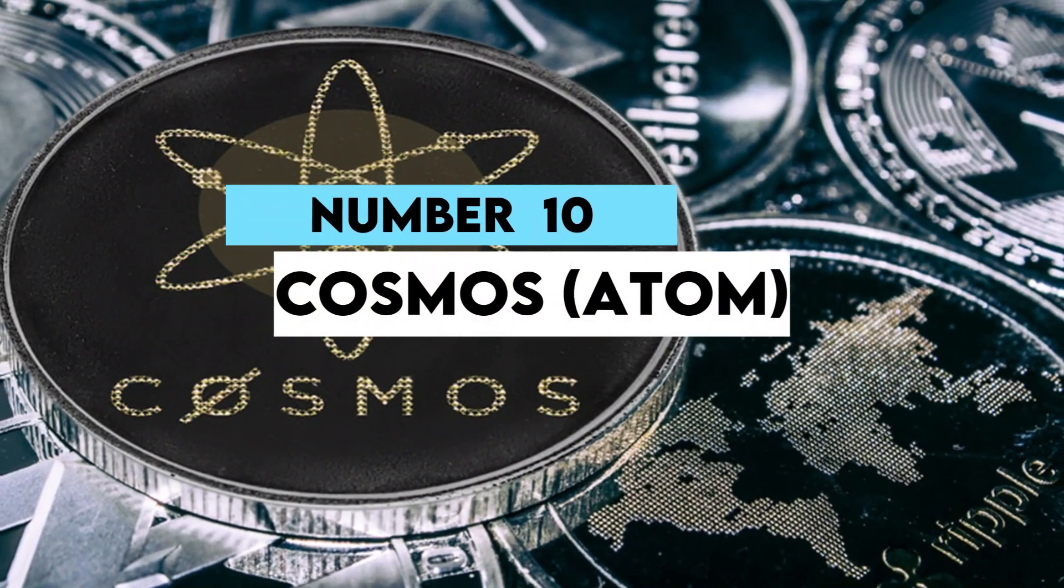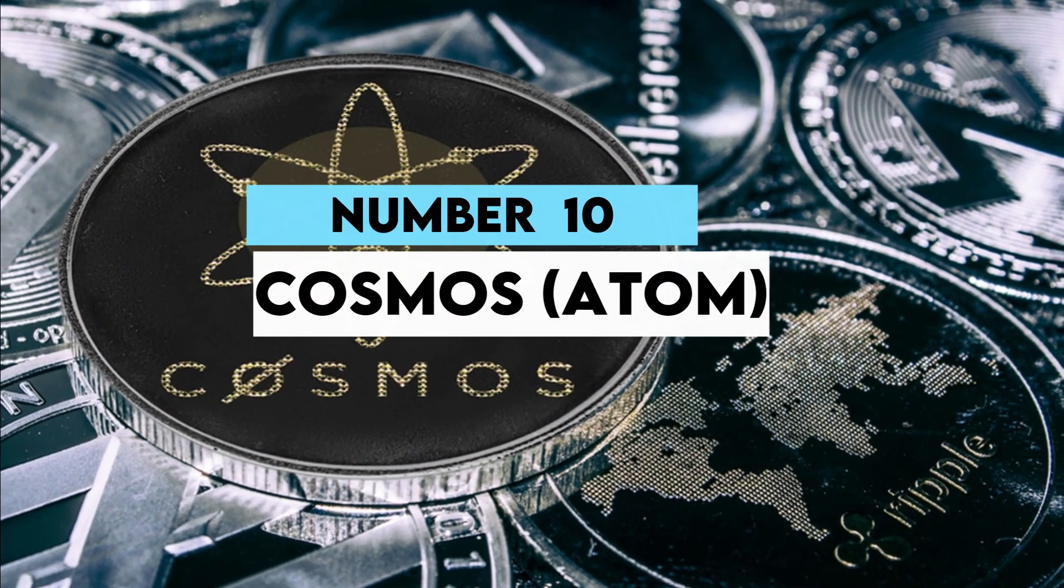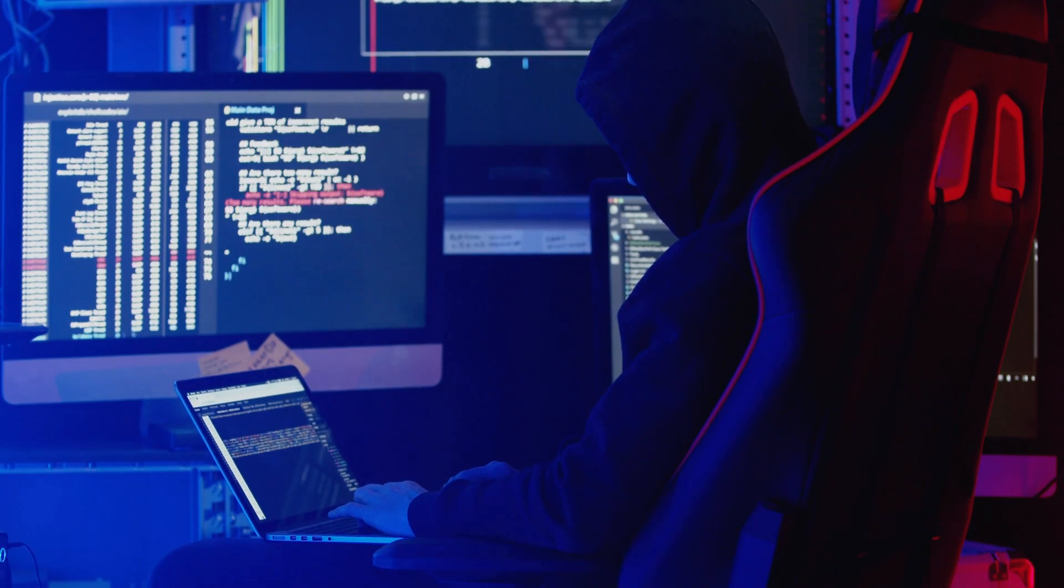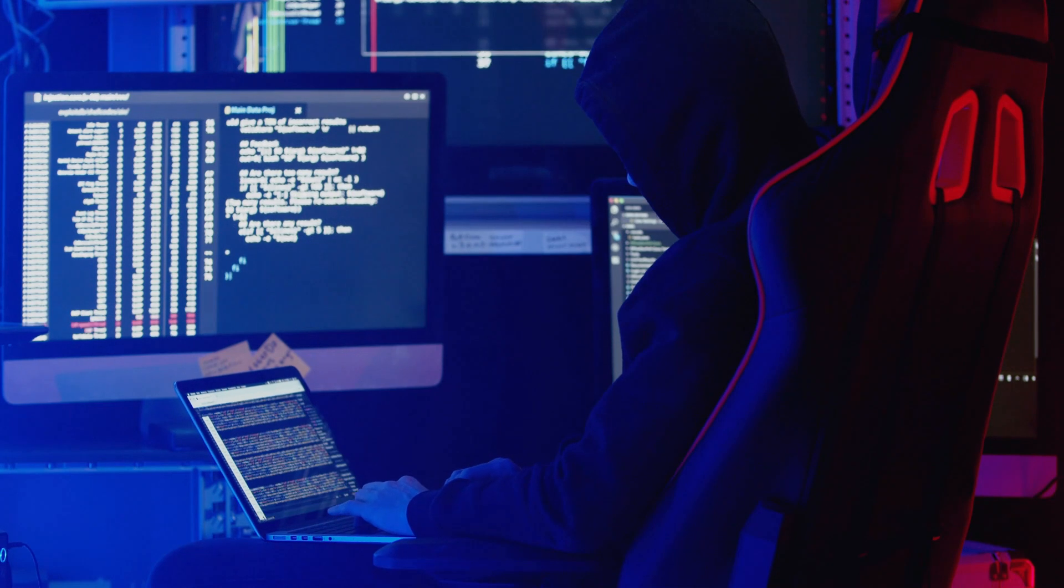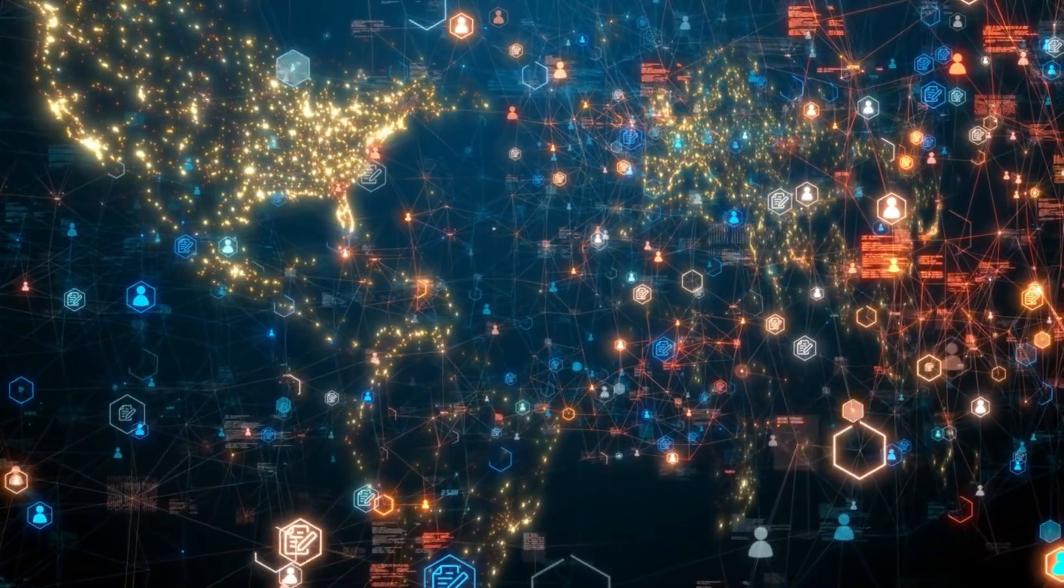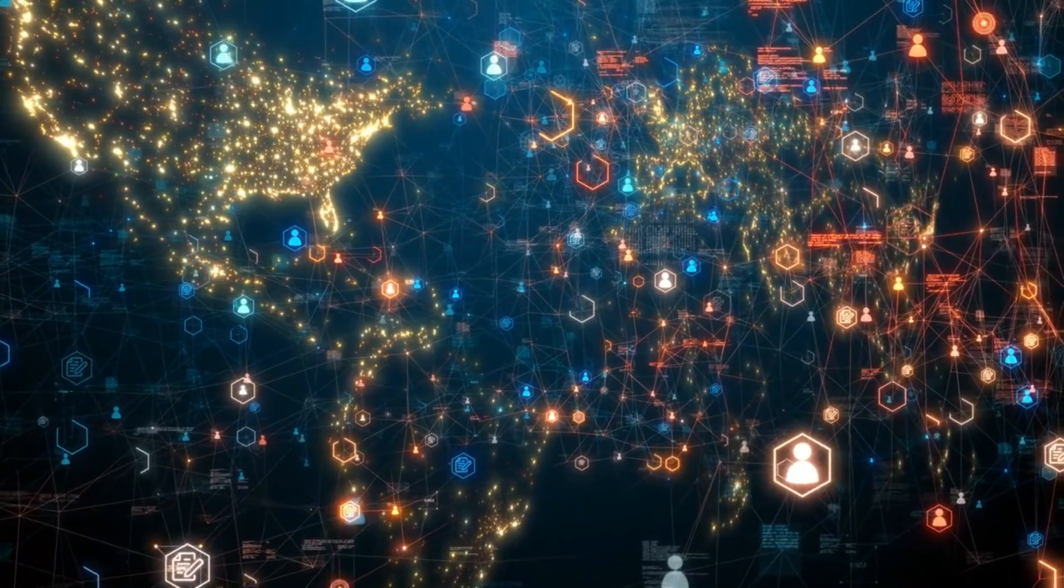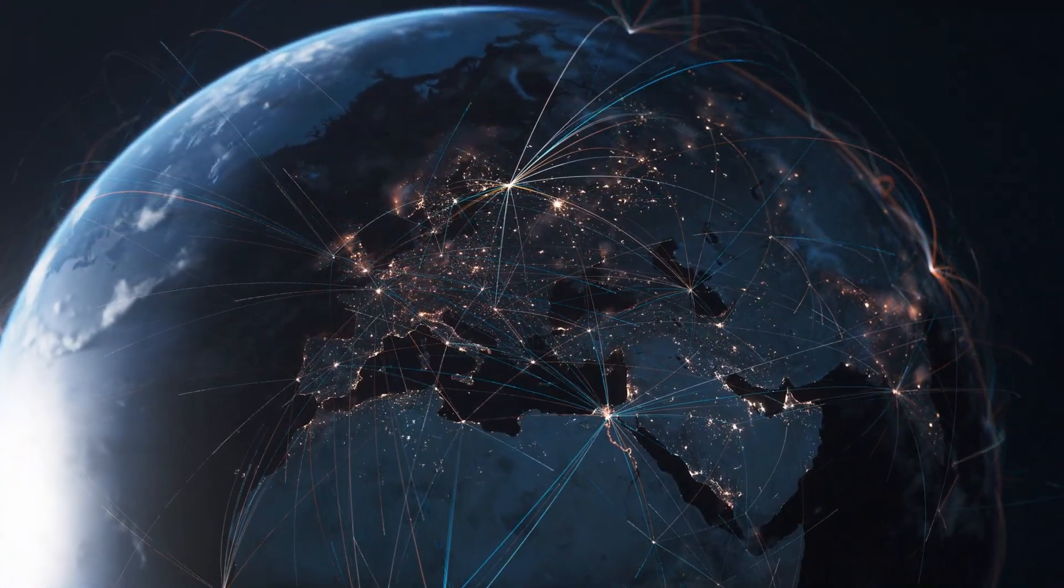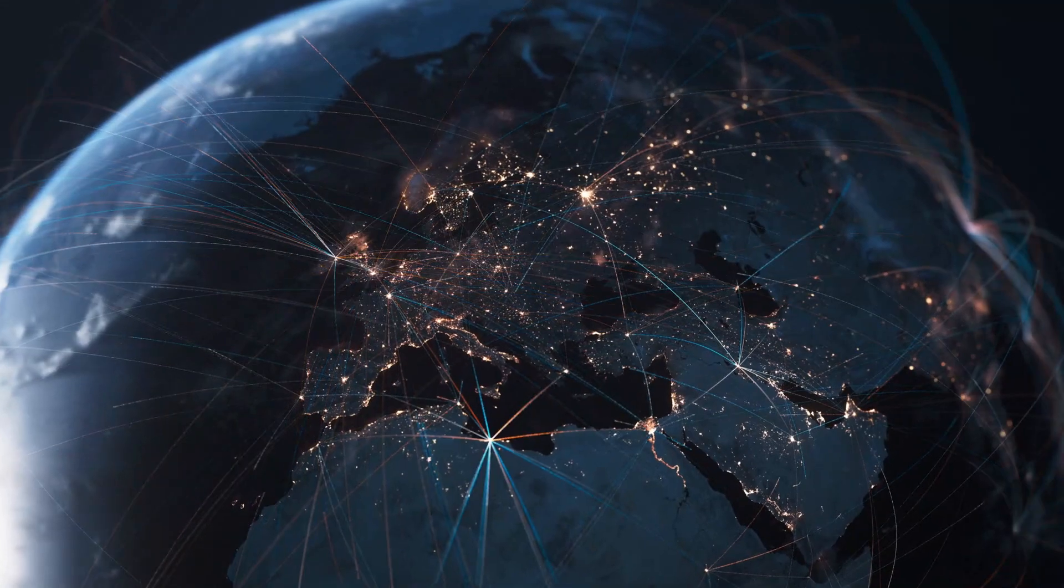Number ten: Cosmos (ATOM). Cosmos aims to solve the interoperability problem in the blockchain universe by creating an internet of blockchains. Its innovative Tendermint consensus algorithm and Inter-Blockchain Communication (IBC) protocol allow different blockchains to communicate and transact, creating a network of interconnected chains.